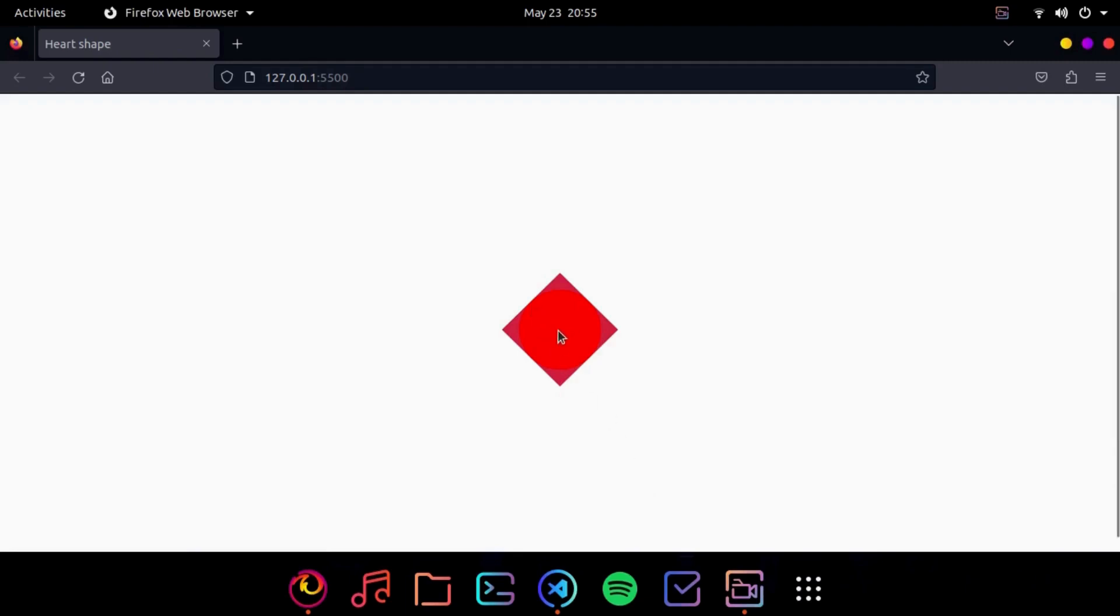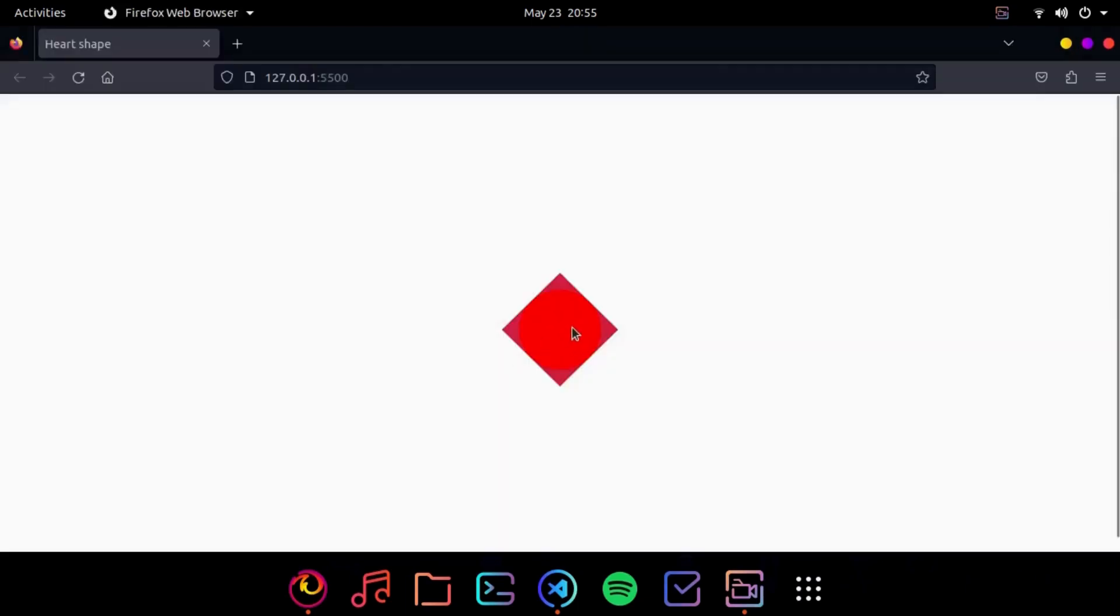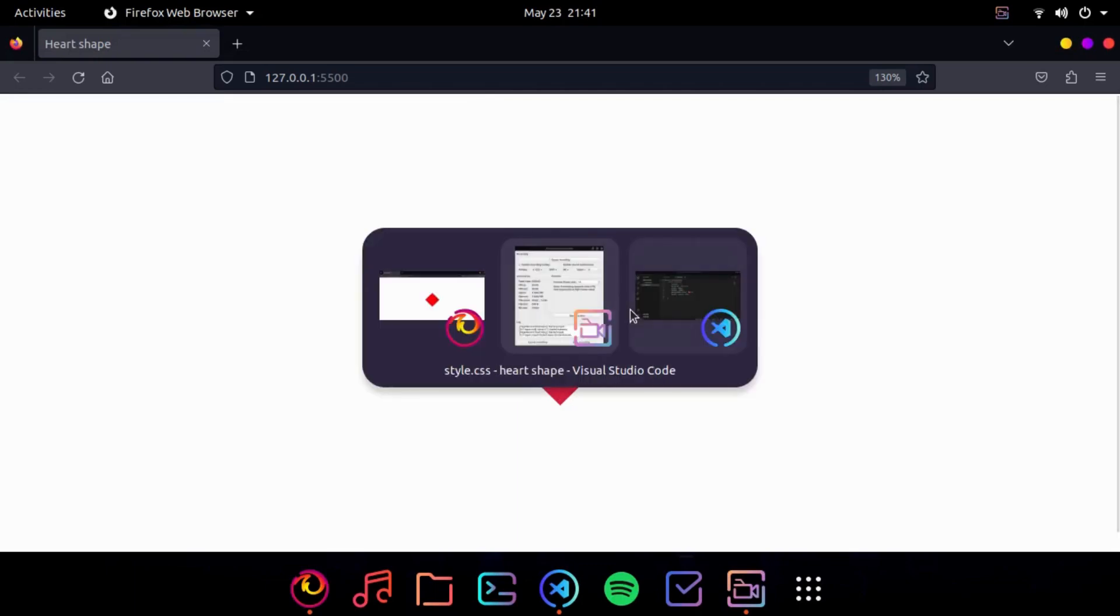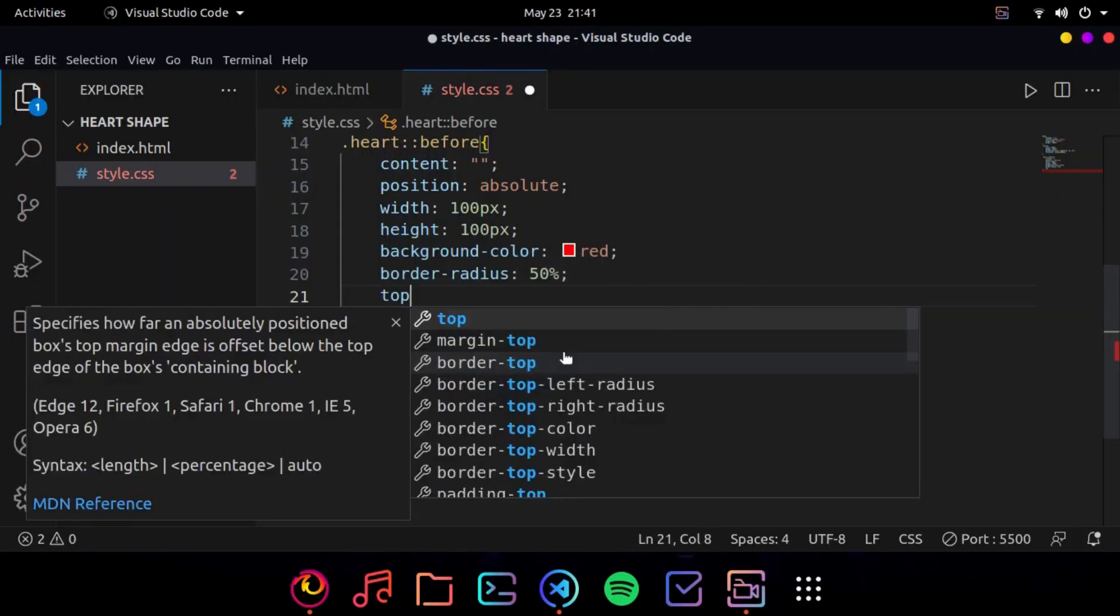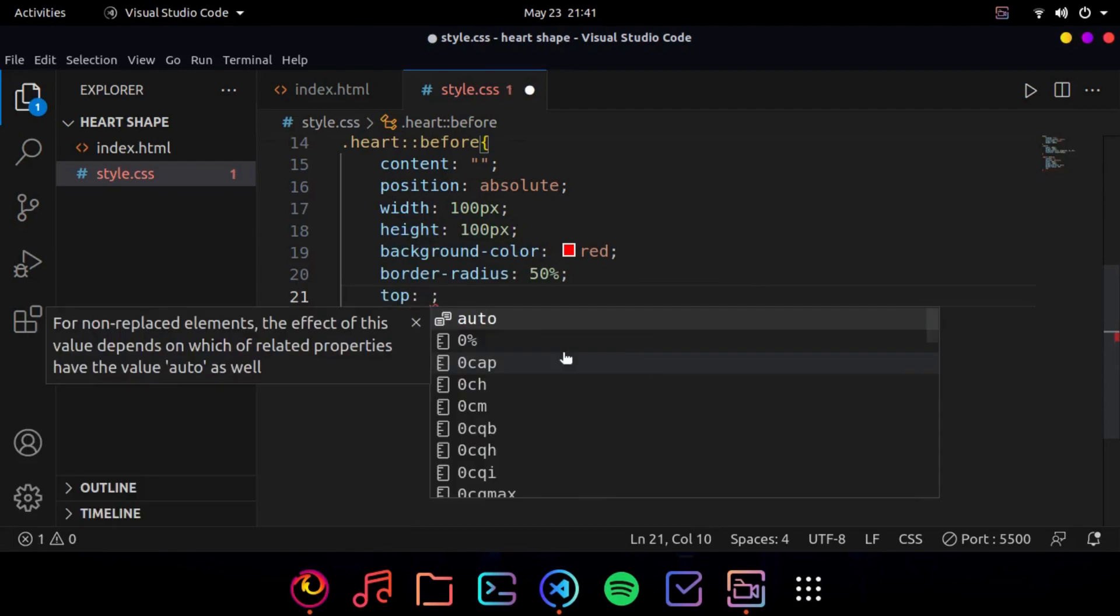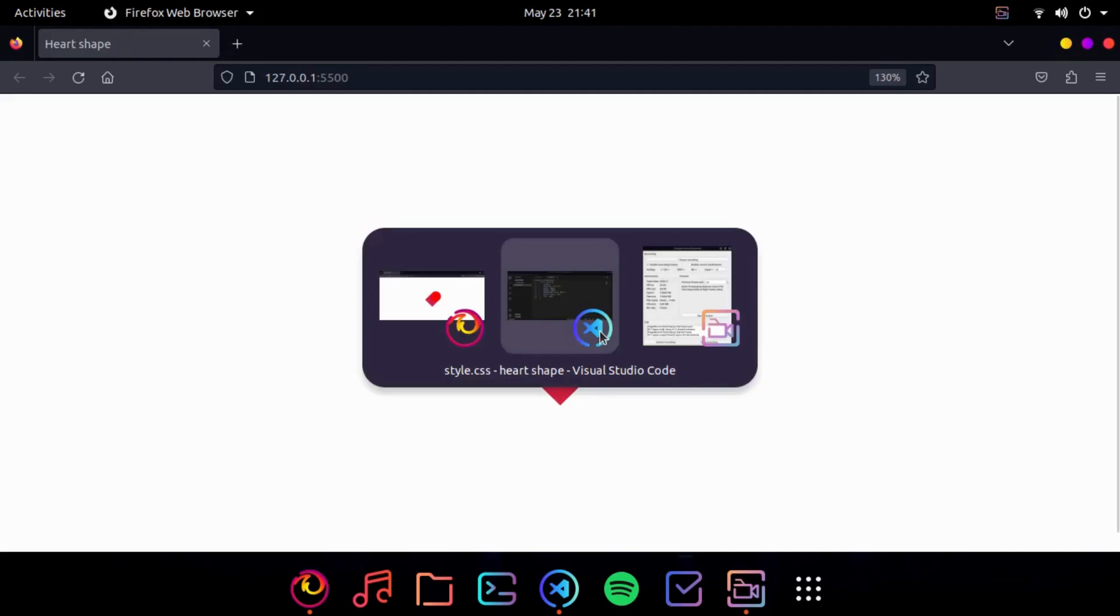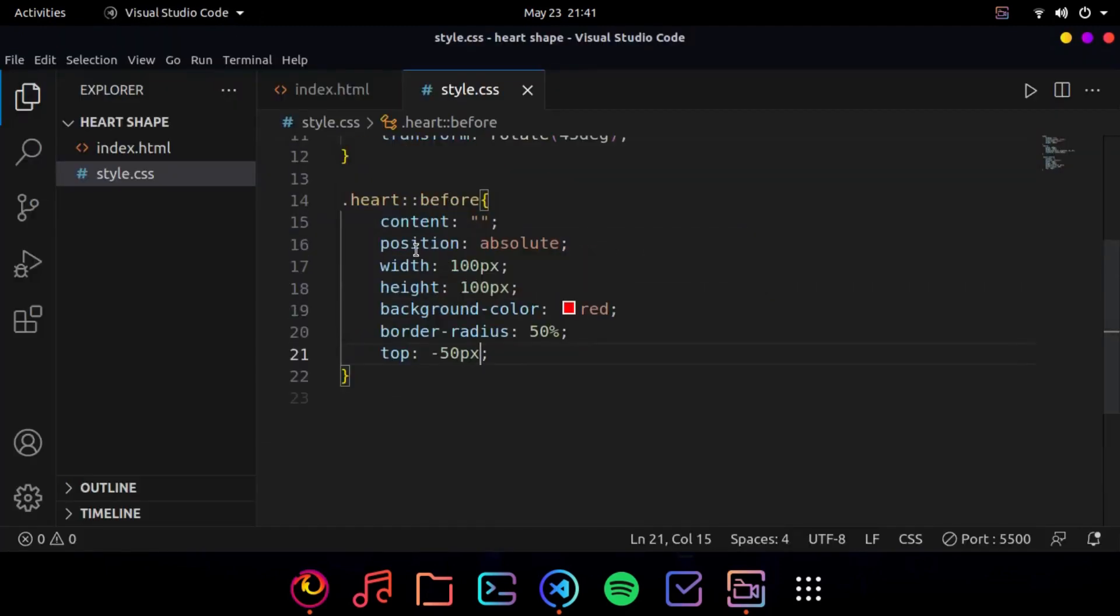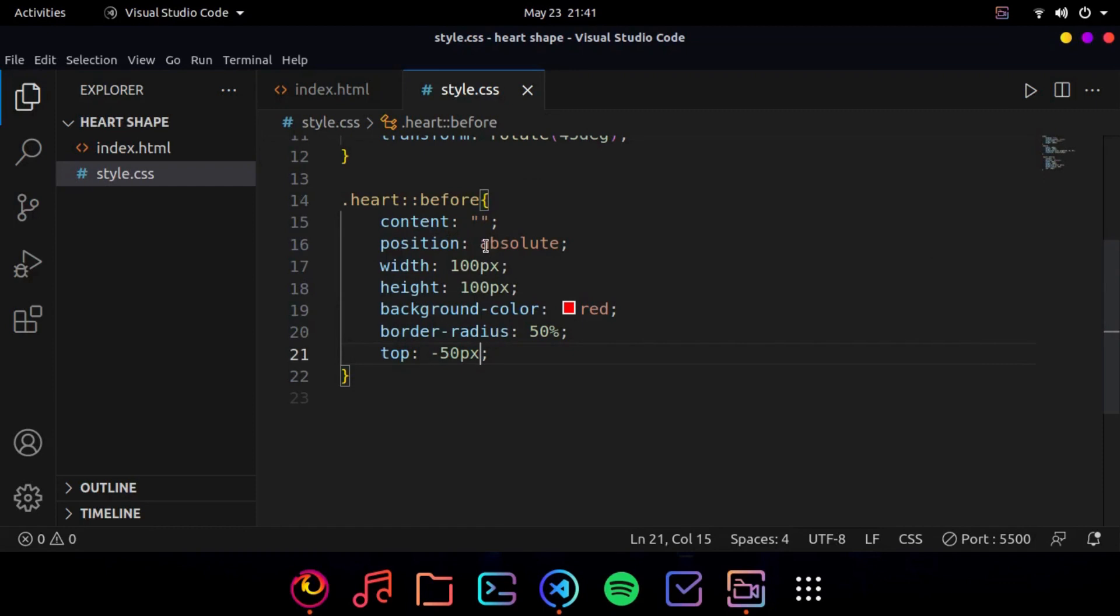So the last thing I want to do for the before pseudo selector is that I want this ball to be here. So to do that all we need to do is just write top minus 50 pixels. So make sure that you have positioned your heart before pseudo selector as absolute or else this will not work.